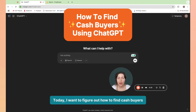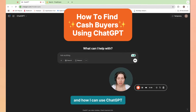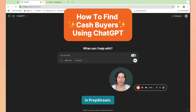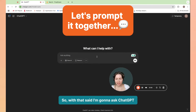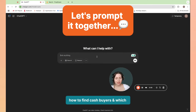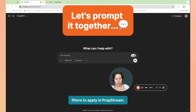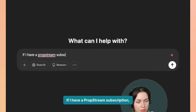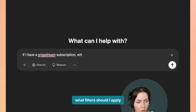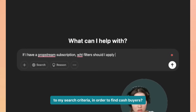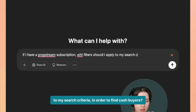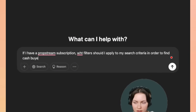Today, I want to figure out how to find cash buyers and how I can use ChatGPT to figure out what filters to apply in PropStream. So with that said, I'm going to ask ChatGPT how to find cash buyers and which filters to apply in PropStream. If I have a PropStream subscription, what filters should I apply to my search criteria in order to find cash buyers?